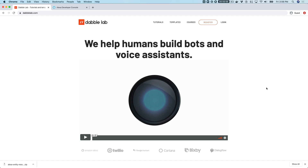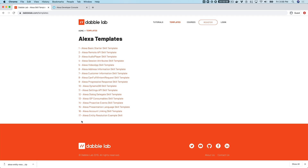Hey, this is Steve with DabbleLab and in this tutorial we are going to talk about using entity resolution in an Alexa skill. We're going to do that using a template from dabblelab.com, so if you're not watching this video on dabblelab.com, head over to dabblelab.com/templates and we're going to be using template number 17.